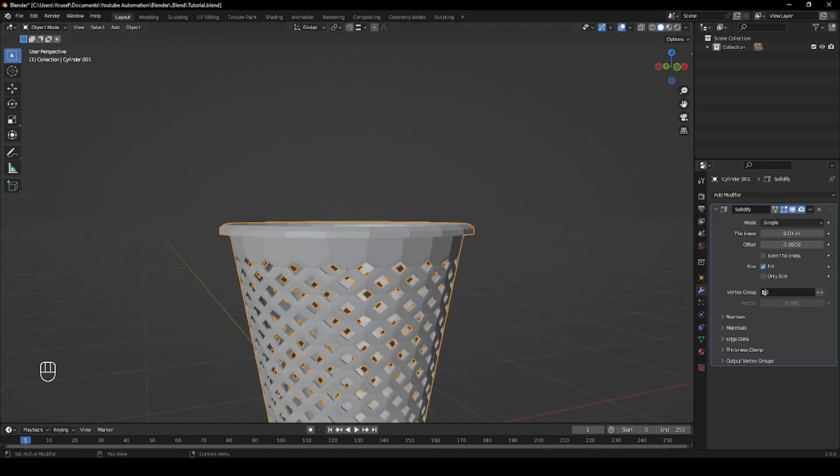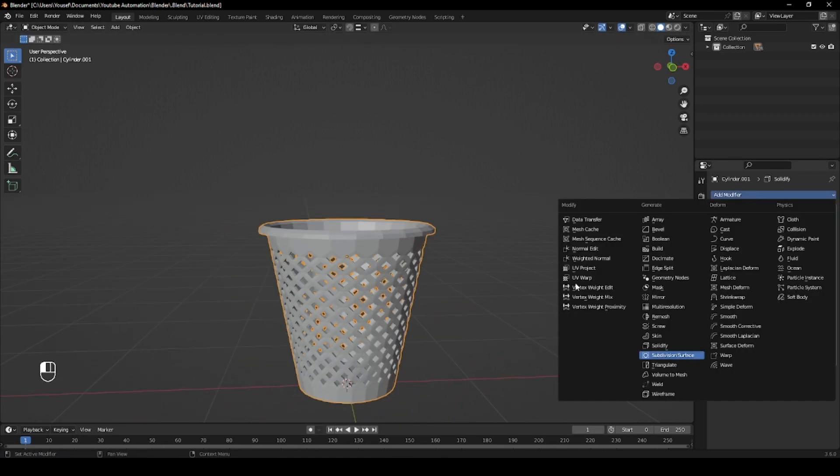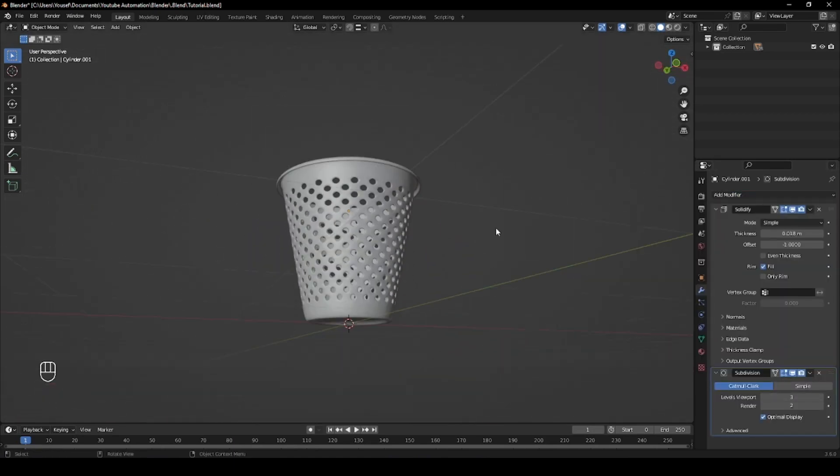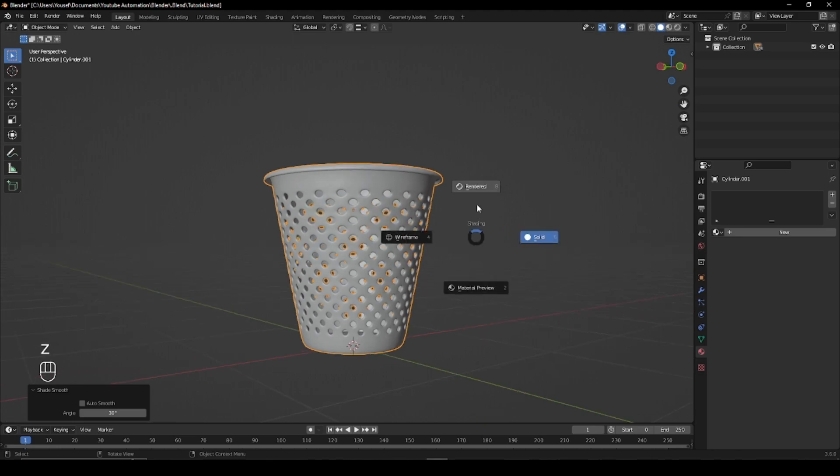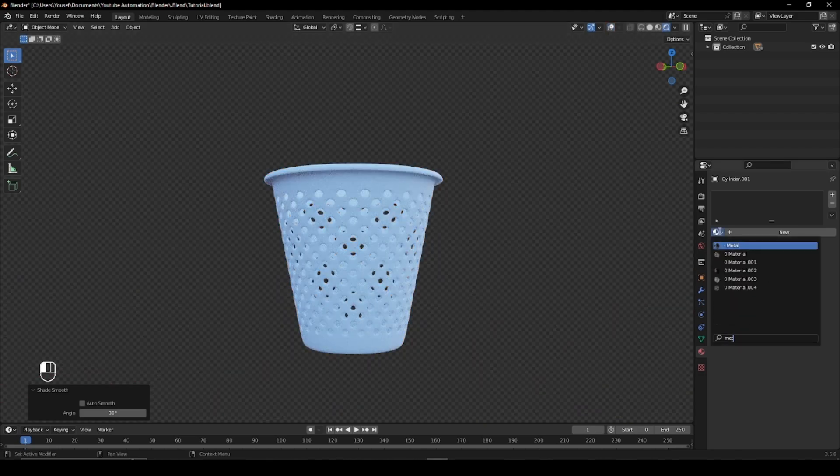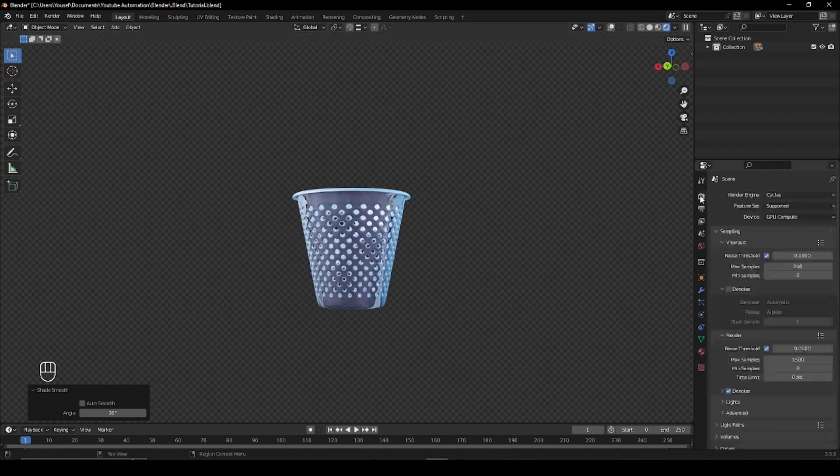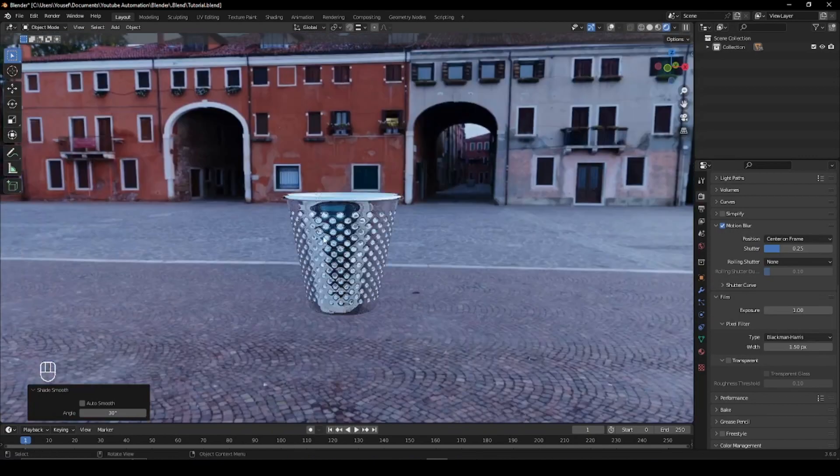To finish off, apply the scale and give your model a solidify and subdivision surface modifier. And finally, shade it smooth and give it a nice texture. I hope you found this tutorial helpful and thanks for watching.